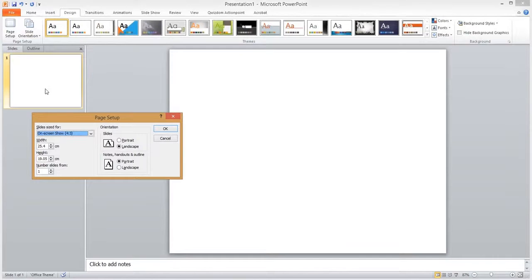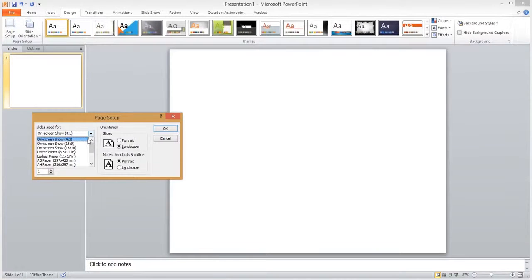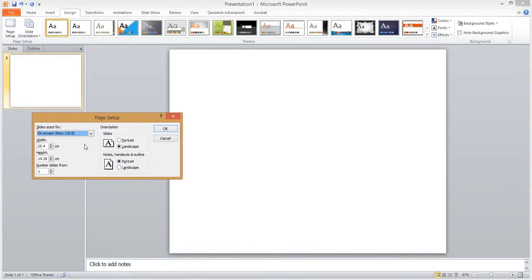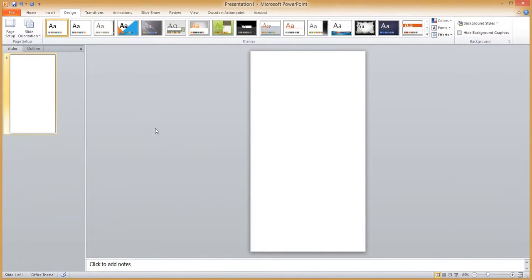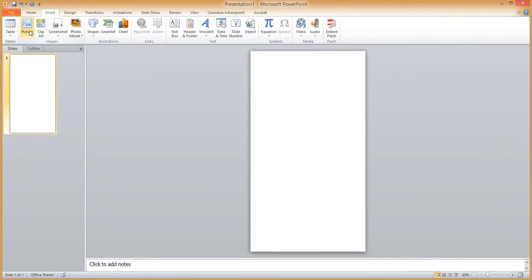Change your slide size to a 16 by 9 aspect ratio, as this is the aspect ratio of your display, and to portrait, as we are publishing to a vertical screen.